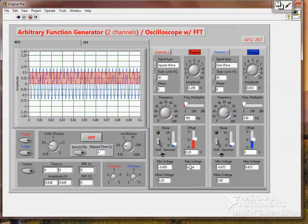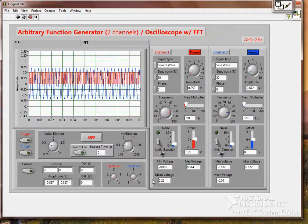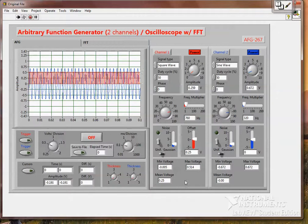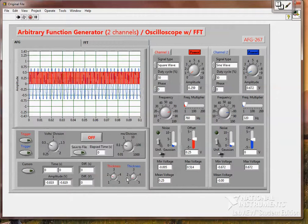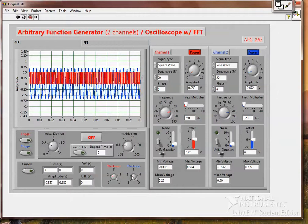And you have a minimum voltage, max voltage and a mean voltage. We can also change the thickness of the signal.